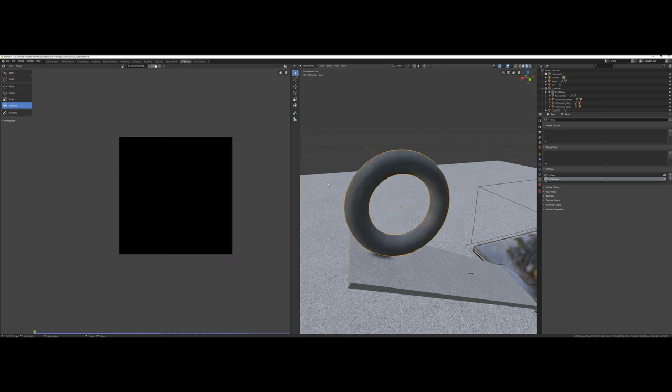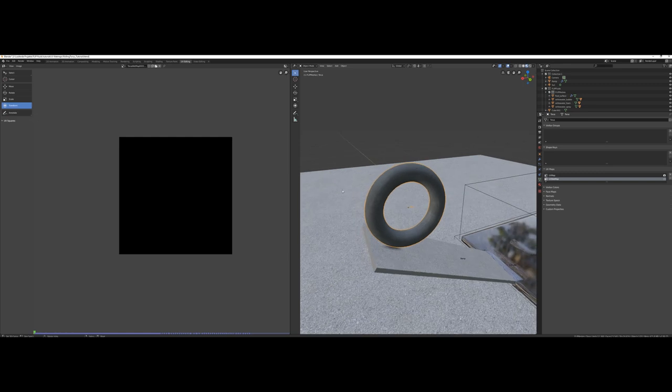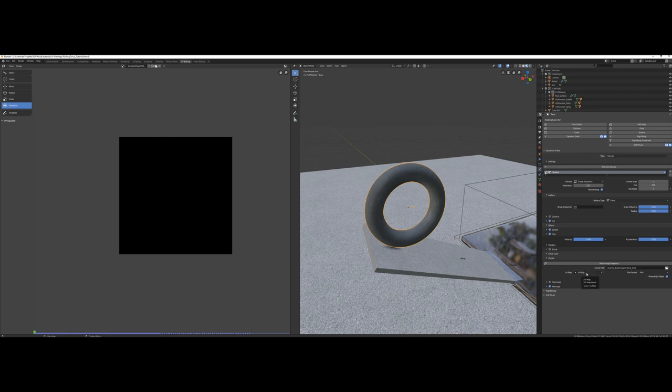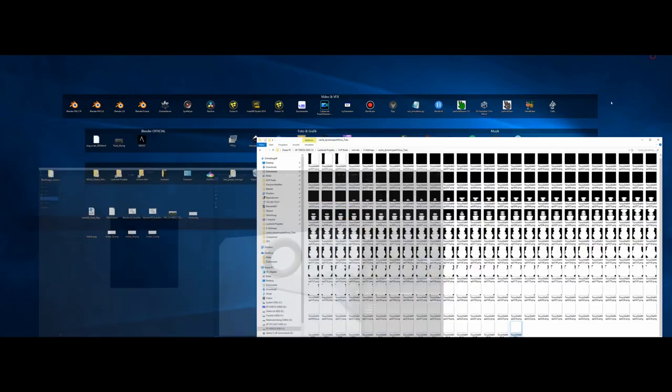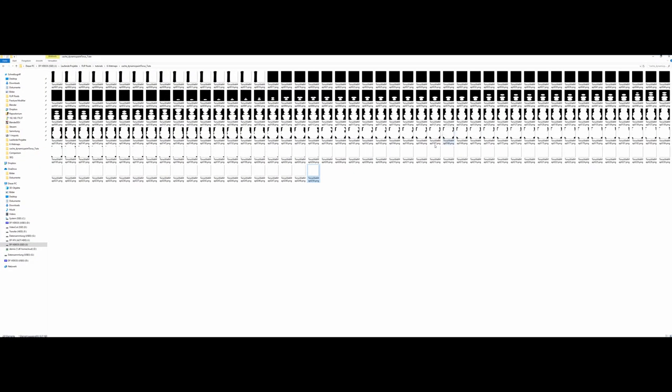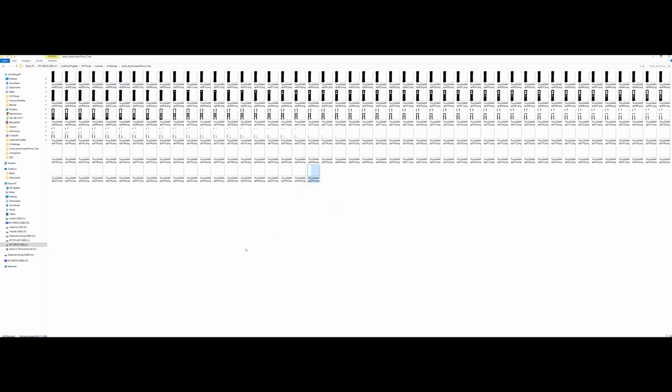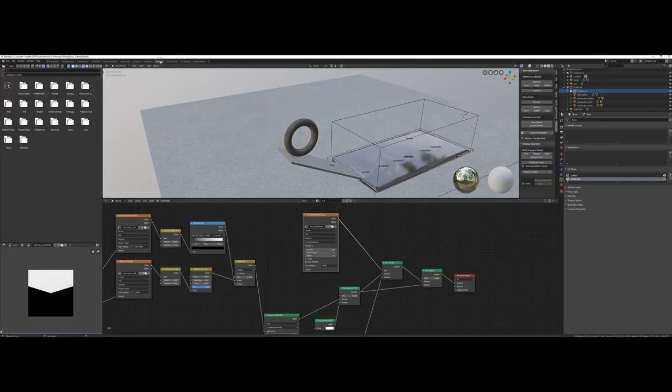Of course, we need to rebake the image sequence. Now open the physics panel and make sure you select the new UV wet map for dynamic paint. And once again, be fast, but first save, of course. Let's go. Okay, we can check the folder to follow the baking progress again. Great, it's finished. Let's maximize Blender and go back to the shading page.